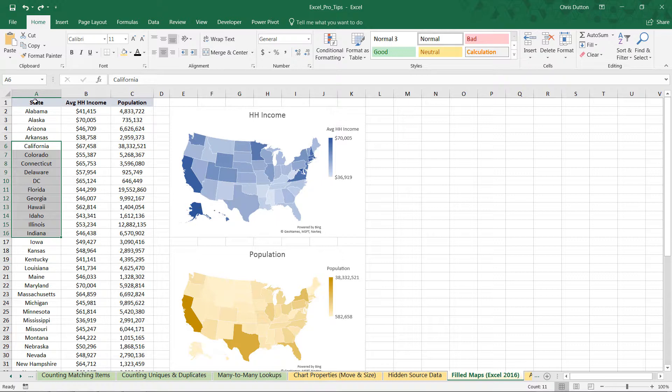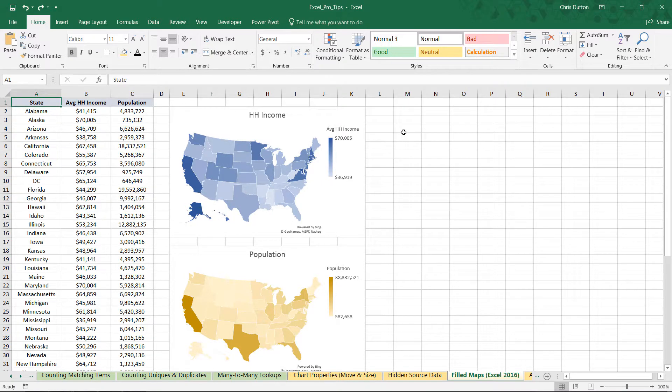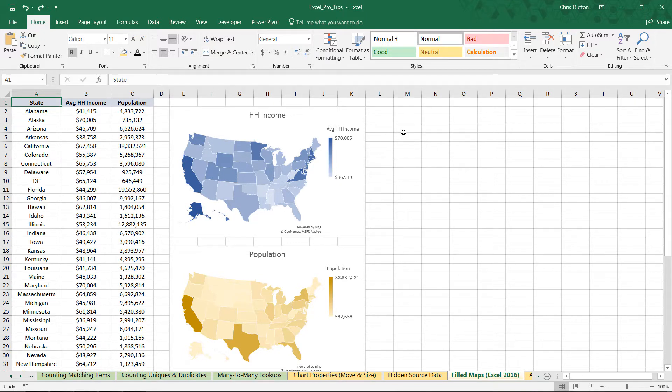And there you have it—very simple visuals to use, but a really powerful way to integrate geospatial trends and patterns and analysis into your Excel workflow.